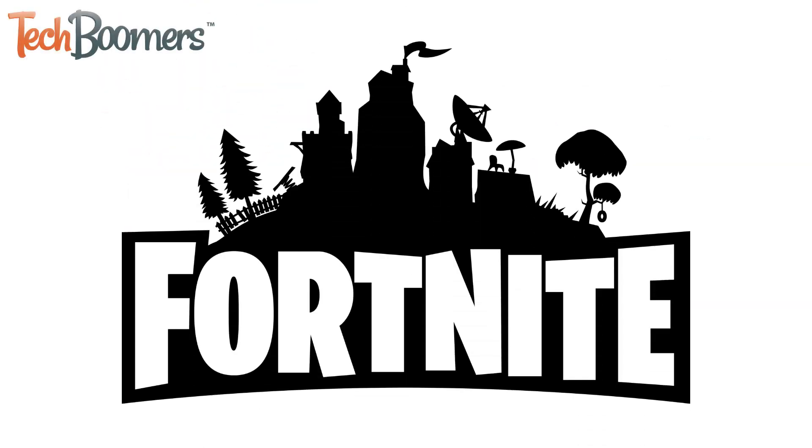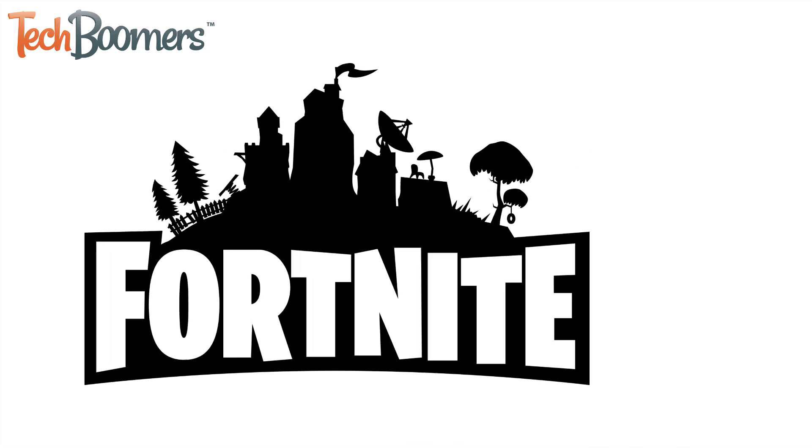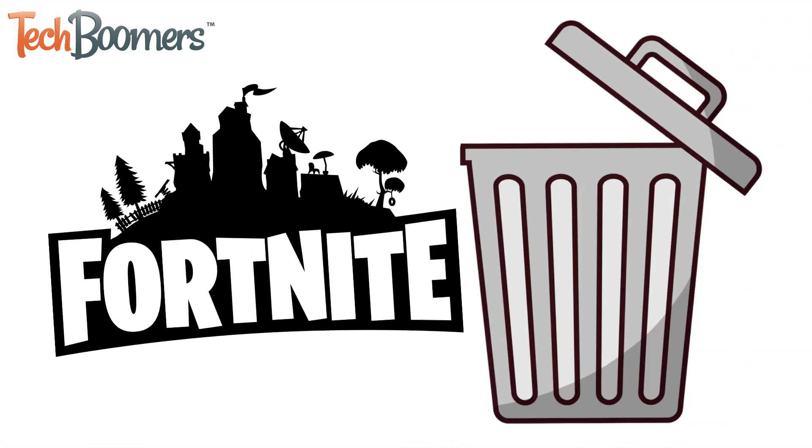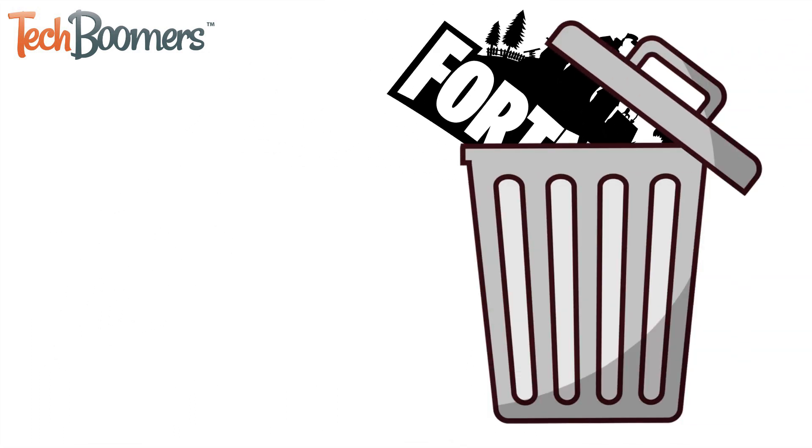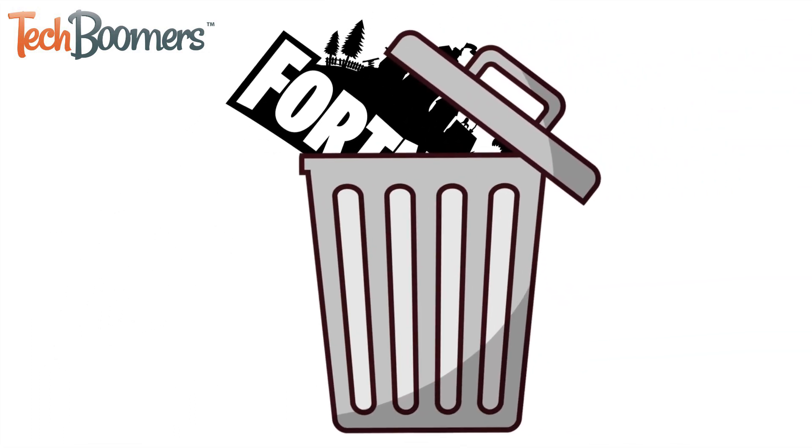If you're tired of playing Fortnite and want to delete your account and remove the app from your iOS device, you've come to the right place.